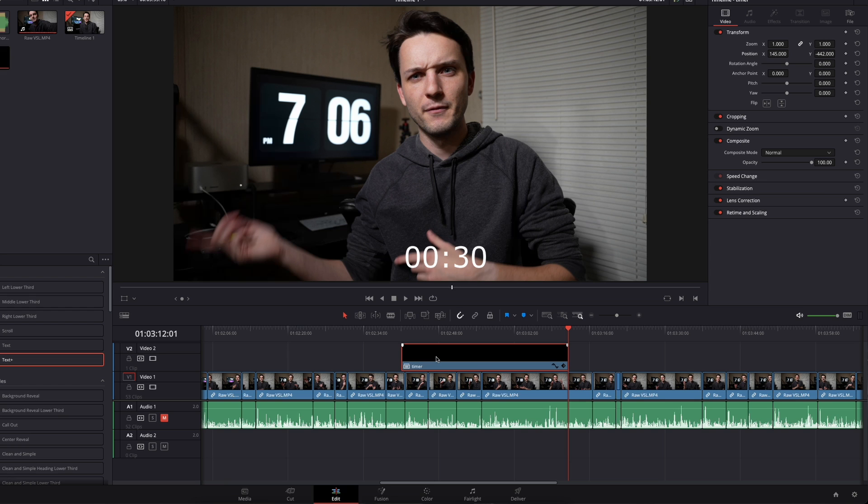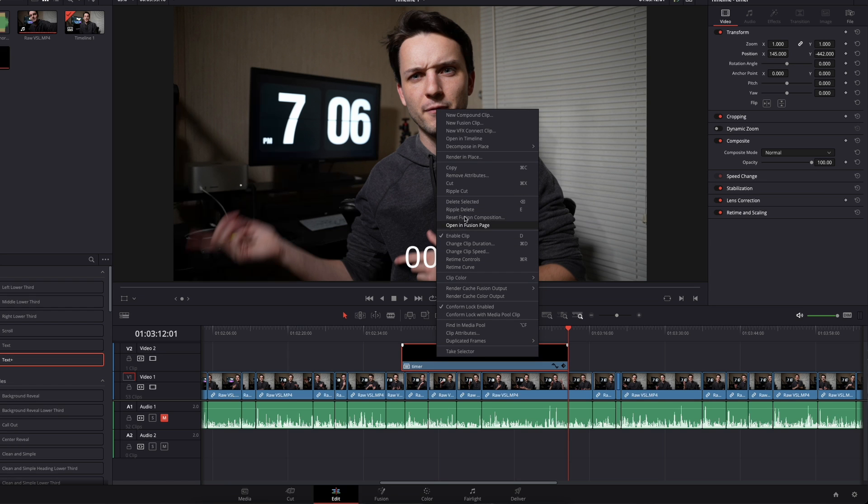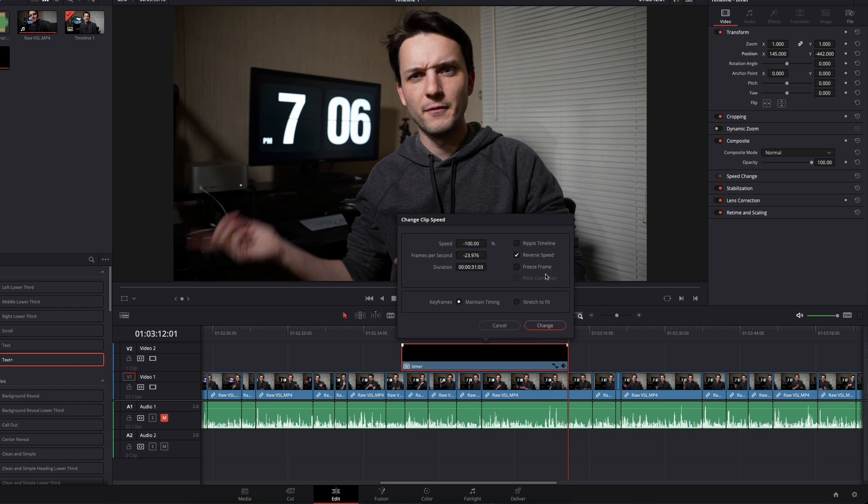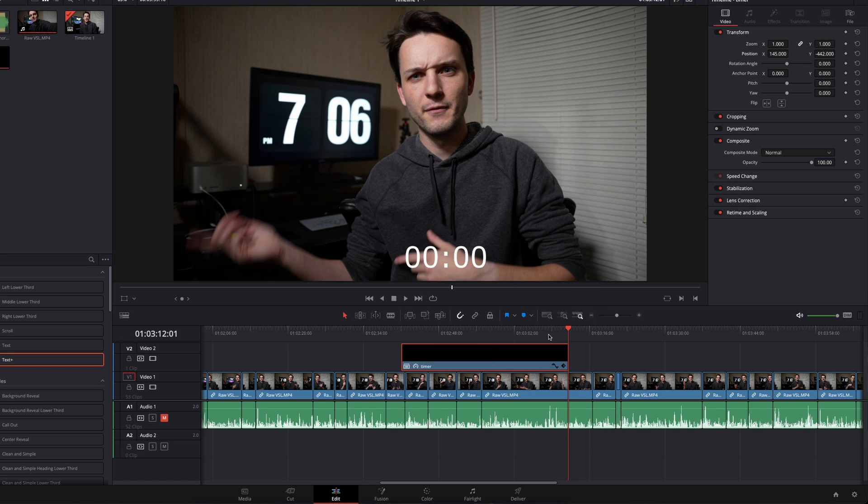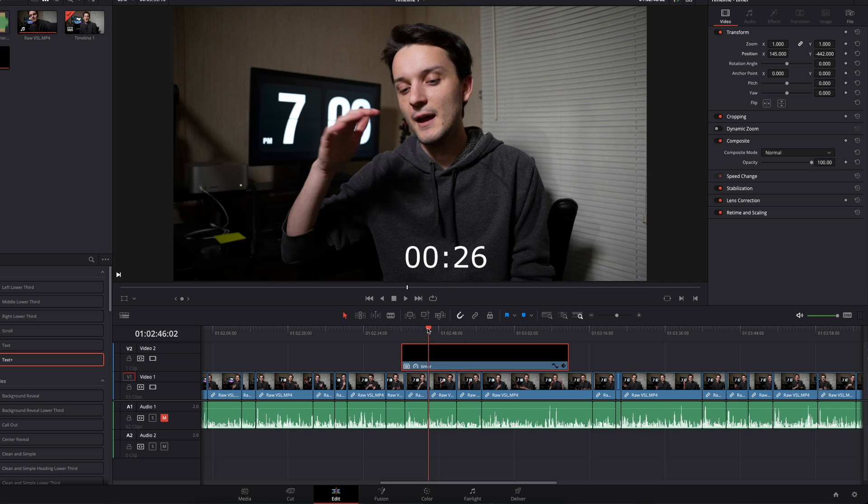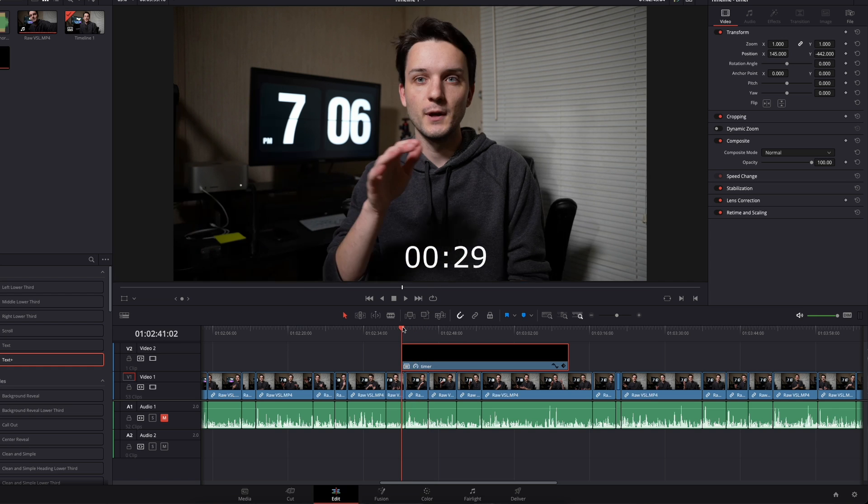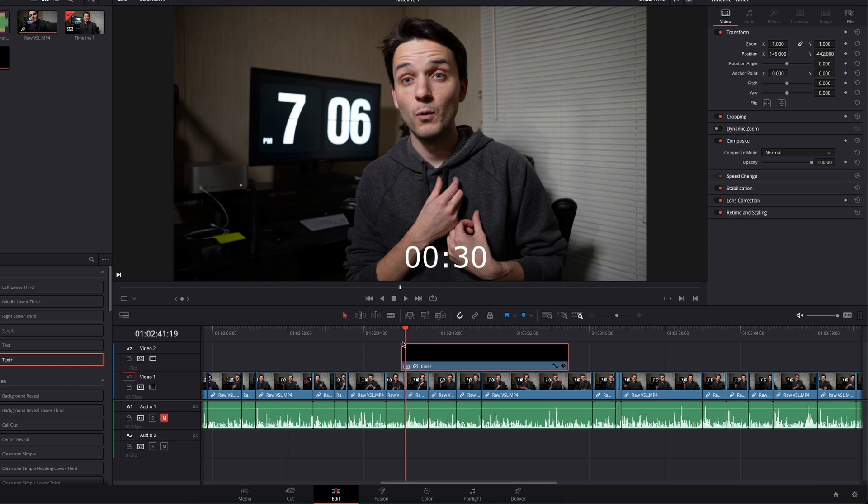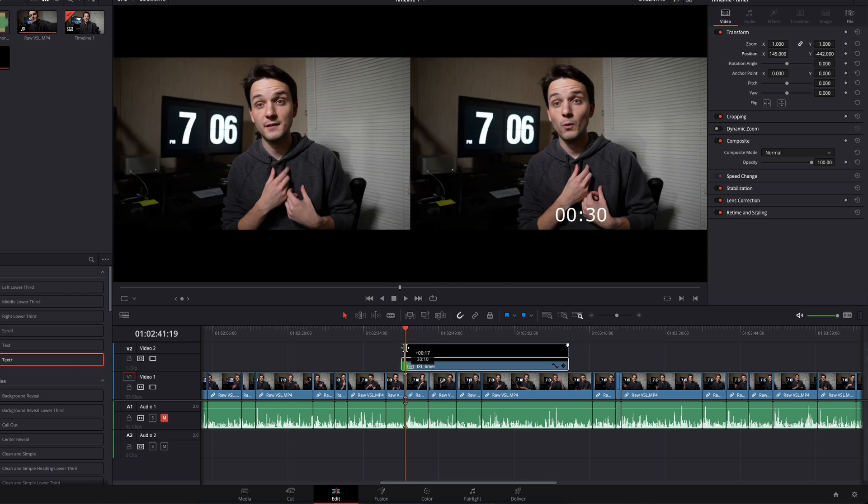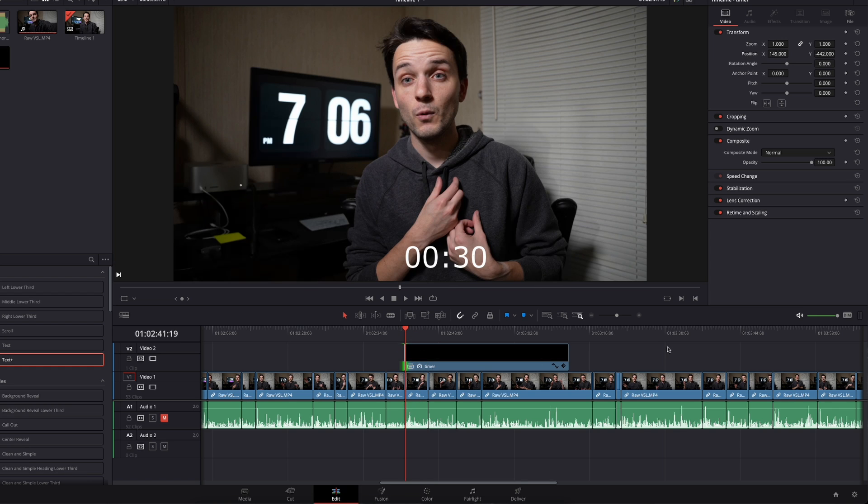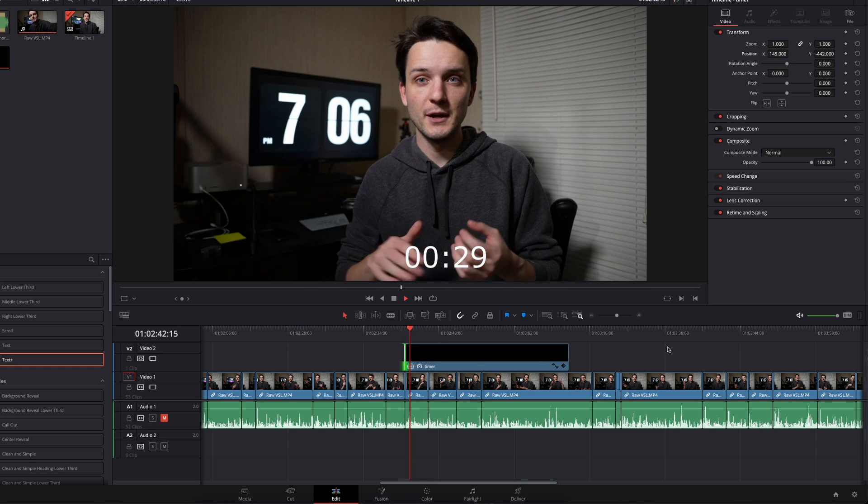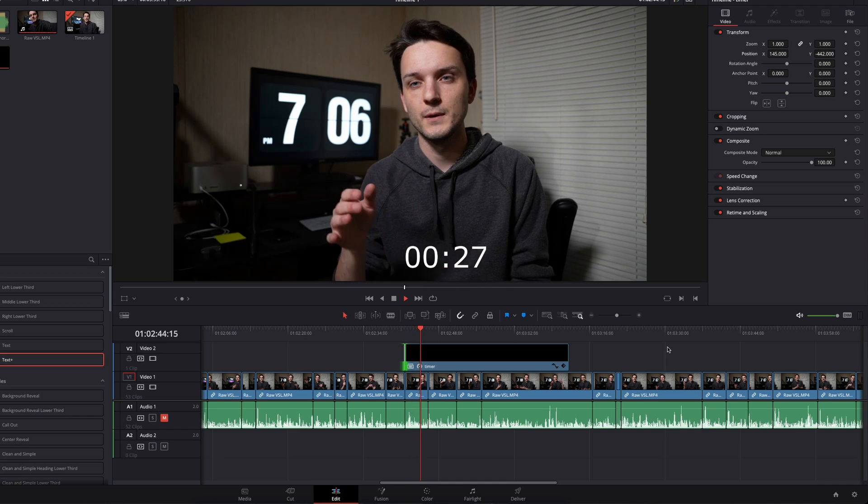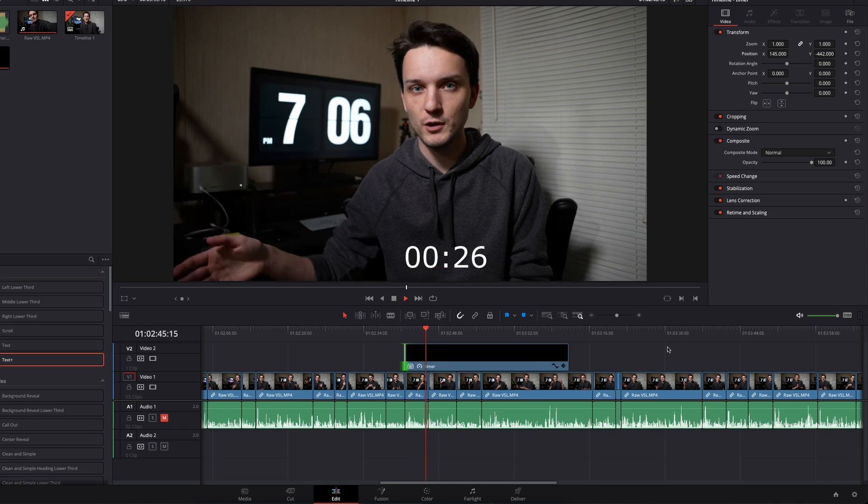All you're going to do is reverse this clip. I would just right click on it, go to speed, reverse the speed. Don't actually change the speed and then hit change. That's going to make it start at 31. So I would just go to 30, drag this in a little bit, and there you have it. You have got a timer counting down.